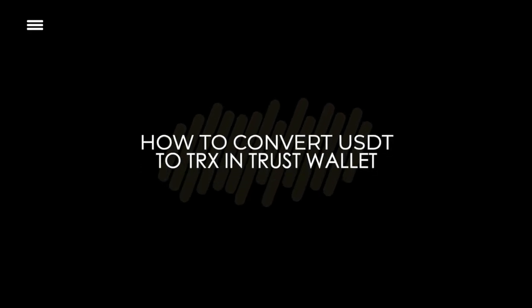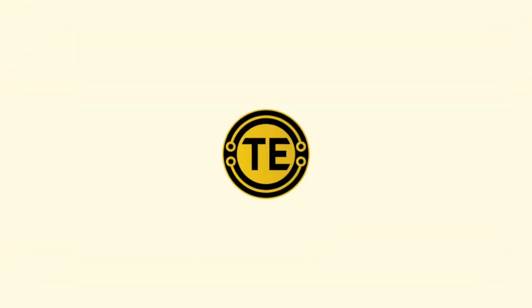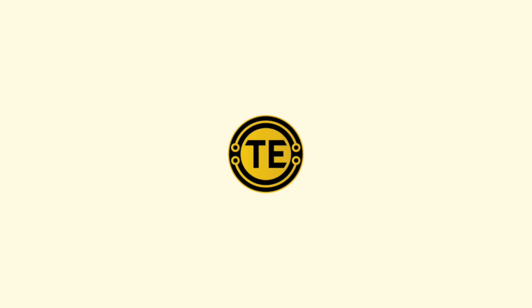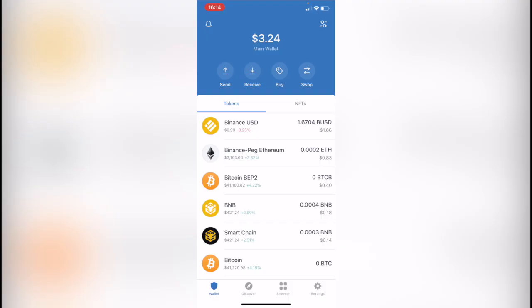How to convert the Tether token into Tron using Trust Wallet. Hey guys, welcome to this new video. In today's tutorial we're going to see how we can convert the Tether token, that would be the USDT, into the TRX, that would be the Tron token, in Trust Wallet.